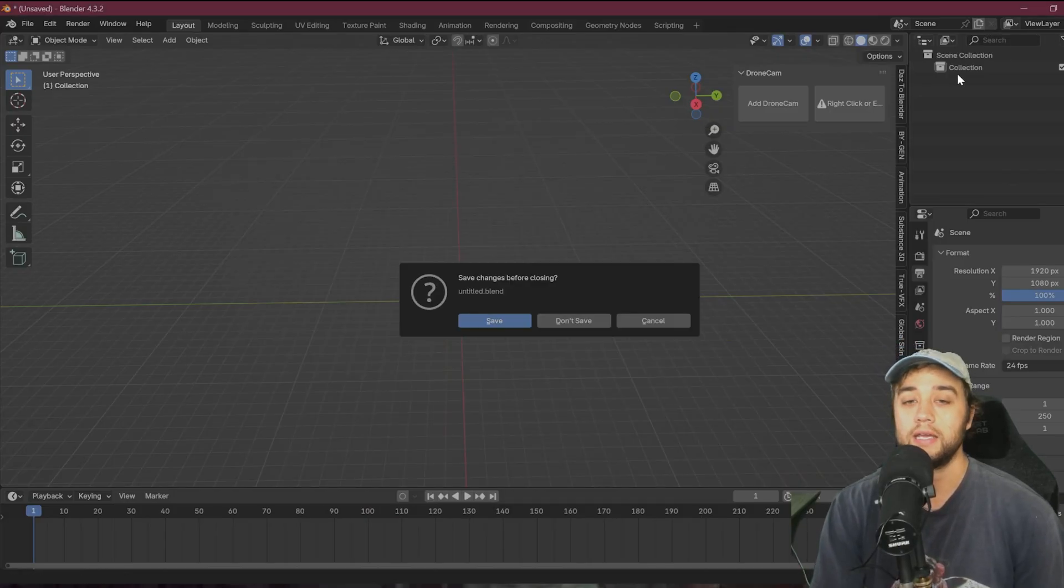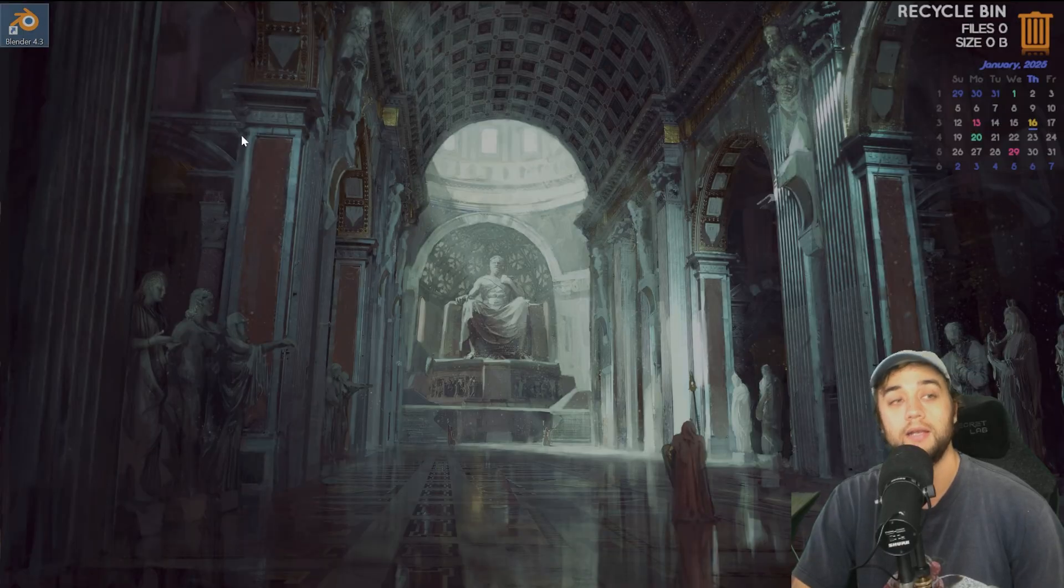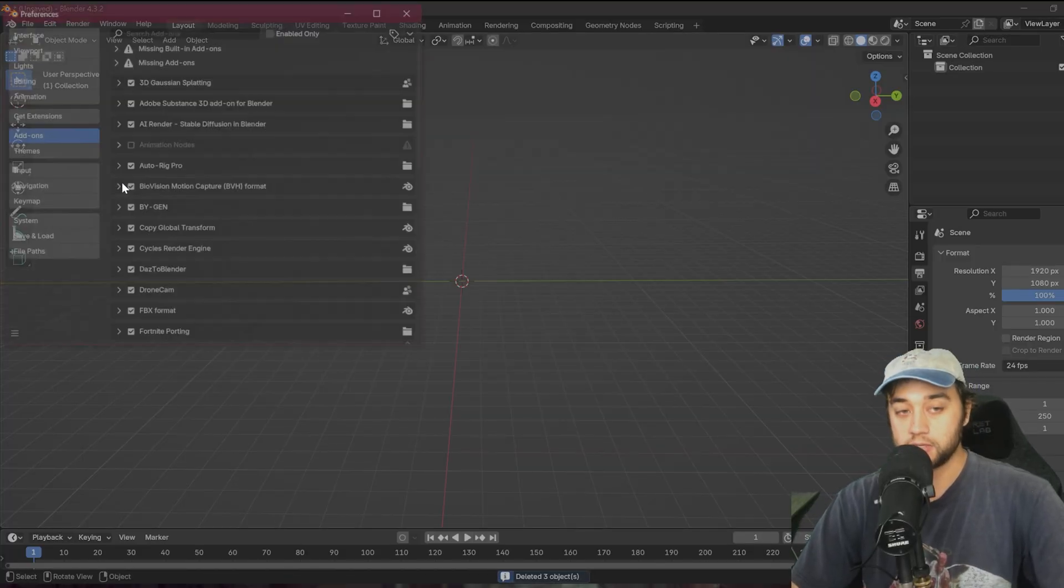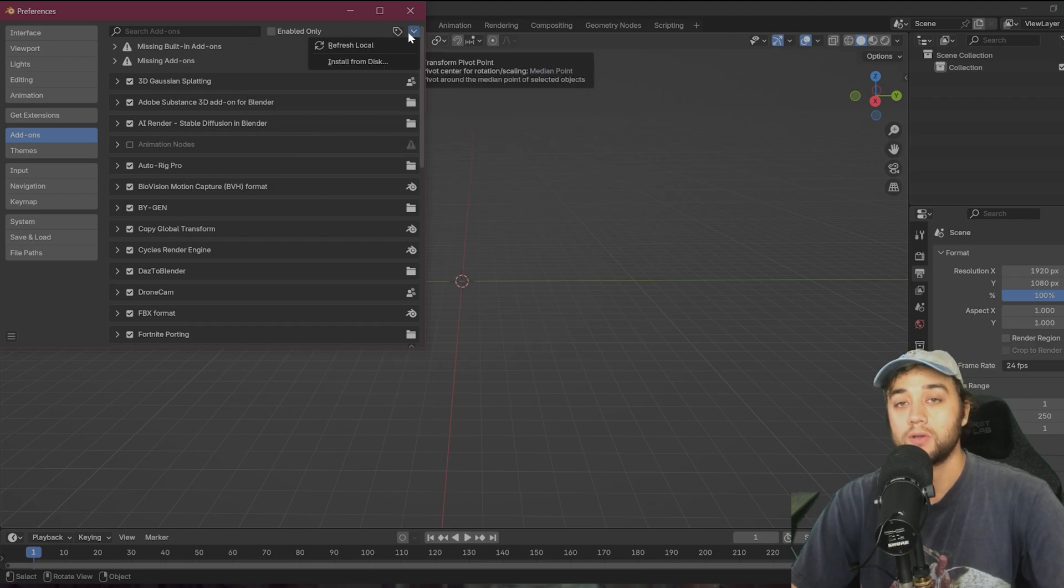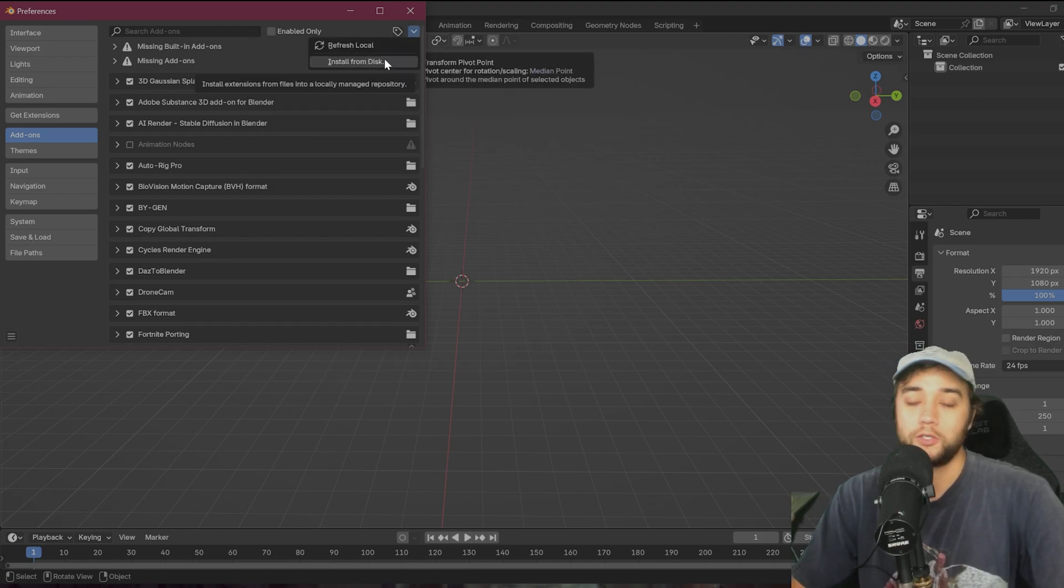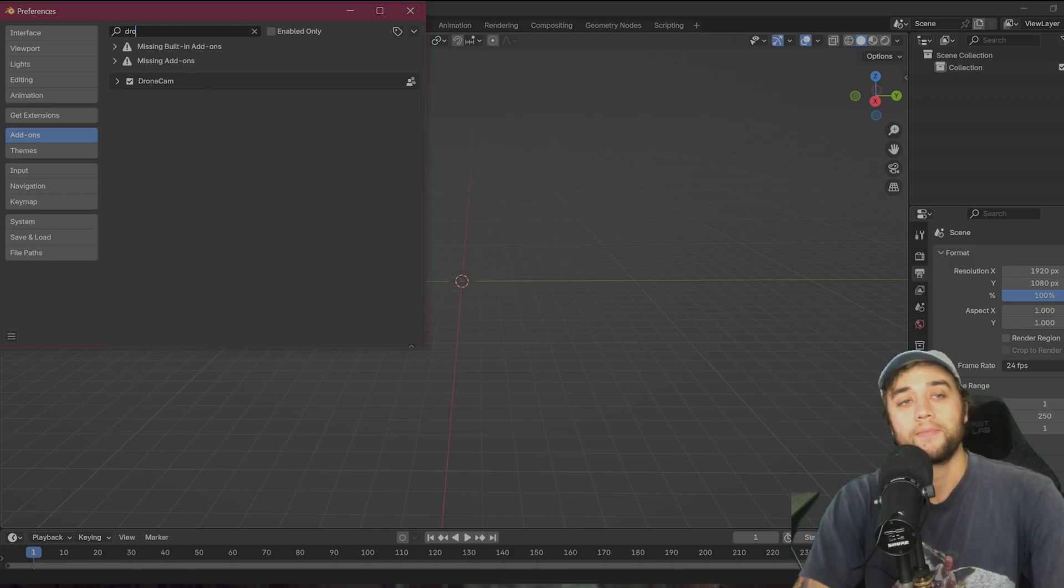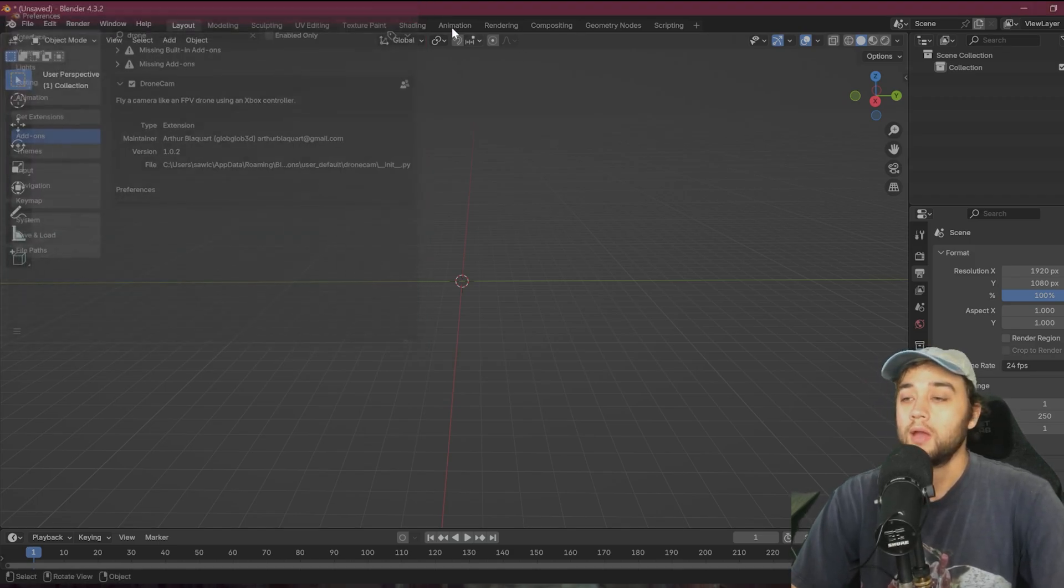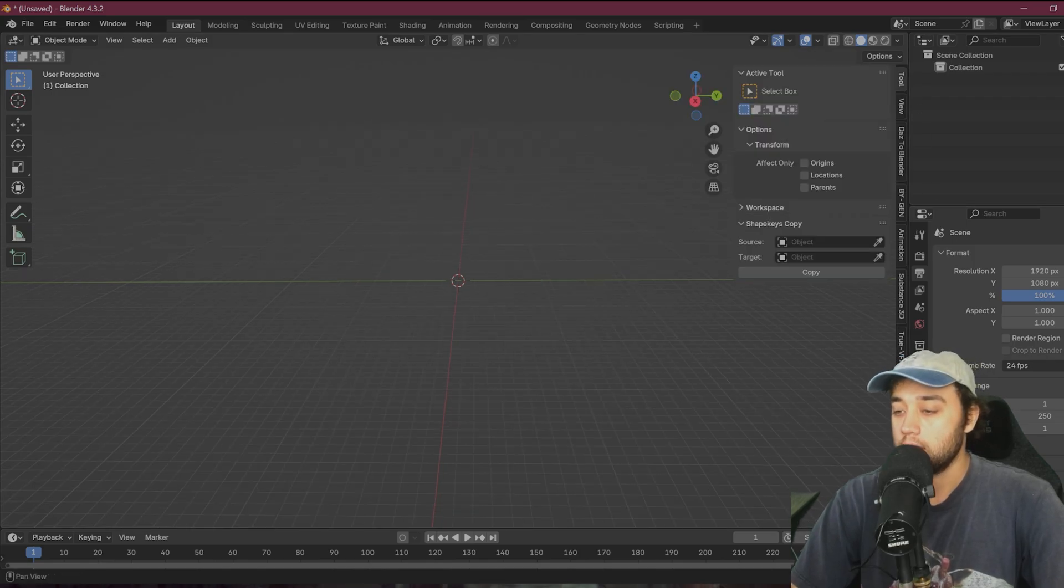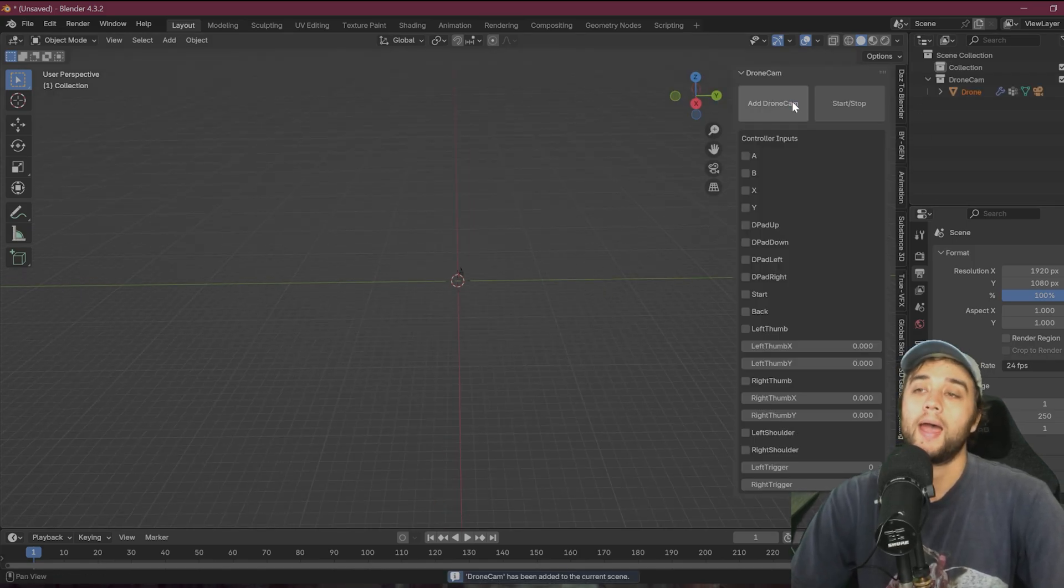The next thing you're going to need is Blender 4.3. So make sure you are updated. You want to go up to edit and then preferences and go over to your add-on section and we can click here to install the zip. Go ahead and select the one that you downloaded from GitHub. Once you've done that, we can search for DroneCam. You'll see it right there. Make sure it's checked on. And then you can come over here on the right and it should be down here, DroneCam. You want to click to add the DroneCam setup.